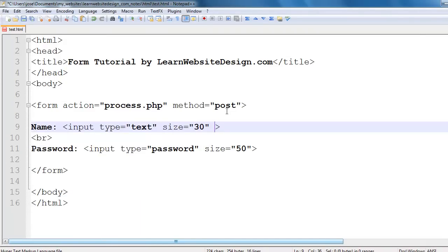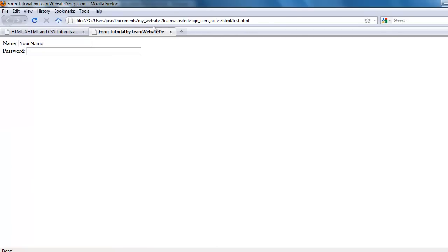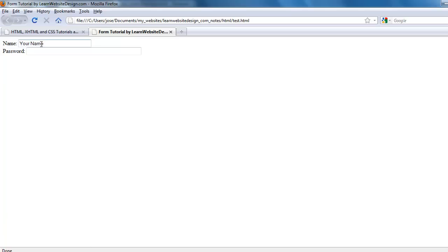You can also pre-include text within text fields by using the value attribute. The value of the value attribute is whatever text you want pre-included within the text field. In this case I'm going to put "your name". Save the document and refresh the web page — notice how the text "your name" appears by default within the text field.